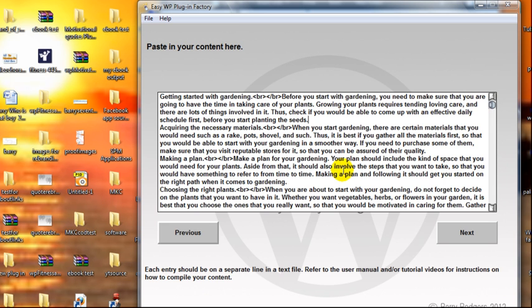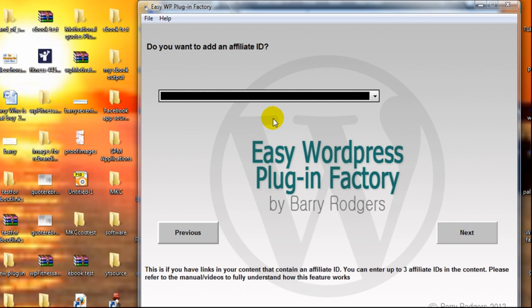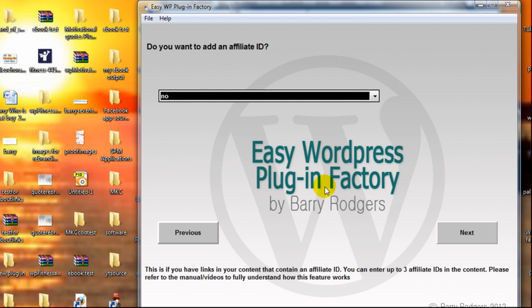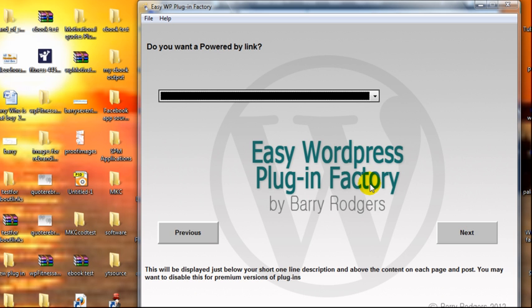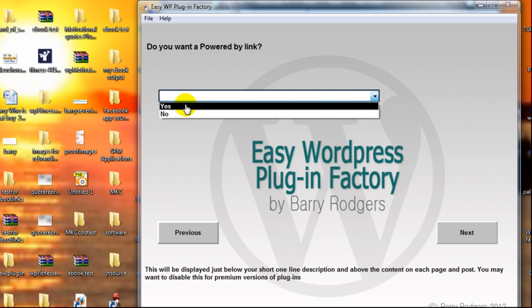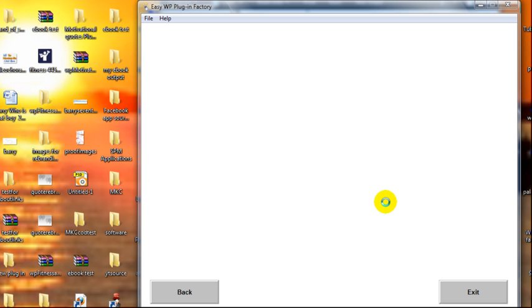Next: do you want to add an affiliate ID? In this case I don't, because there's no affiliate link in there. If there were affiliate links in there, then you would say yes obviously. Do you want a powered by link? Yes I do. And that's it, it's now just building the software.